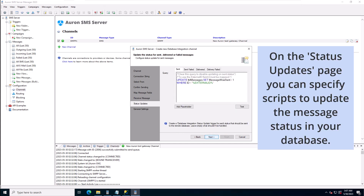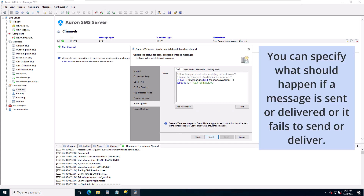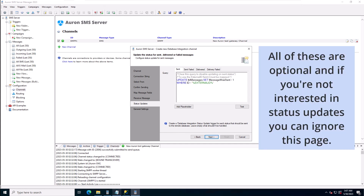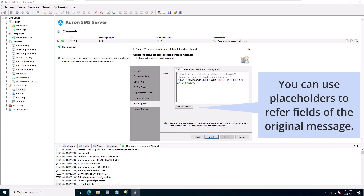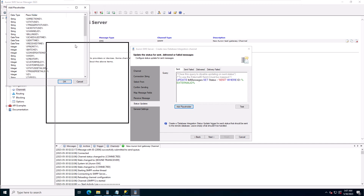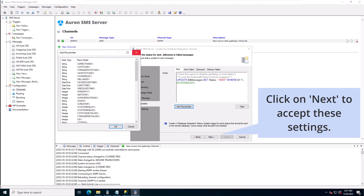On the status updates page you can specify scripts to update the message status in your database. You can specify what should happen if a message is sent, delivered, or fails to send or deliver. All of these are optional and if you're not interested in status updates you can ignore this page. In our case we'll just specify a query to update the message status to sent. You can use placeholders to refer to fields of the original message. Click on next to accept these settings.